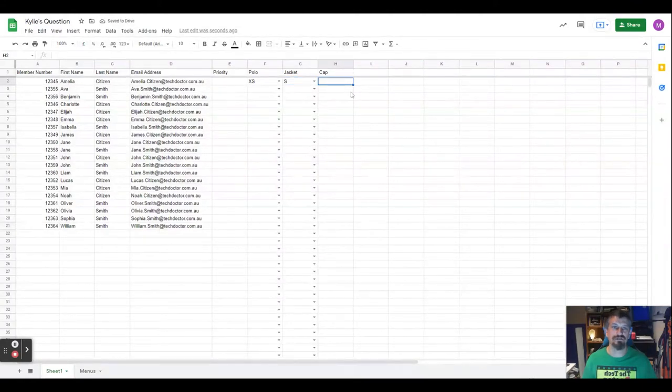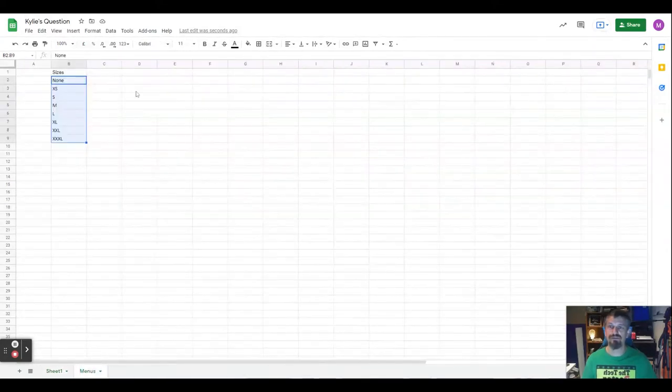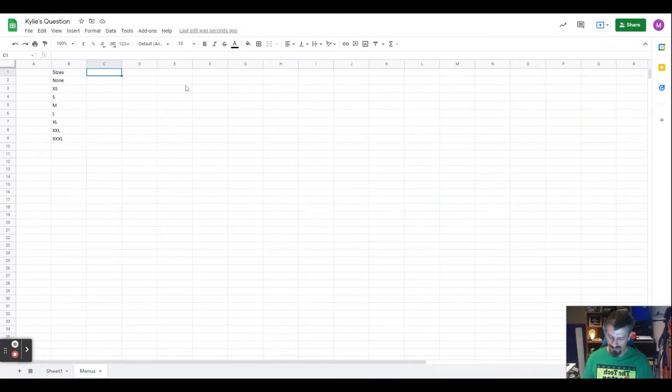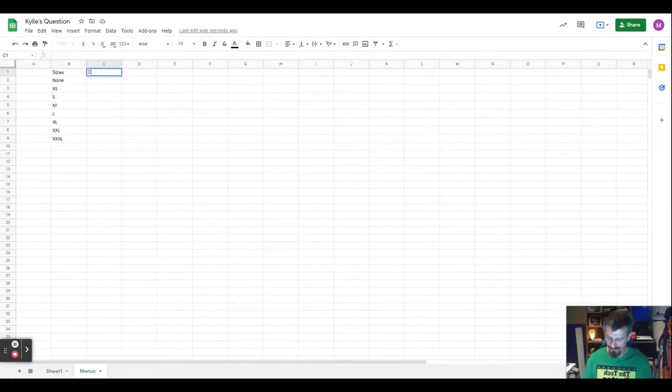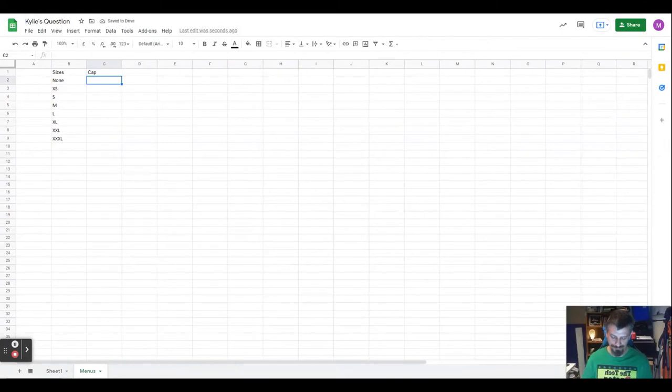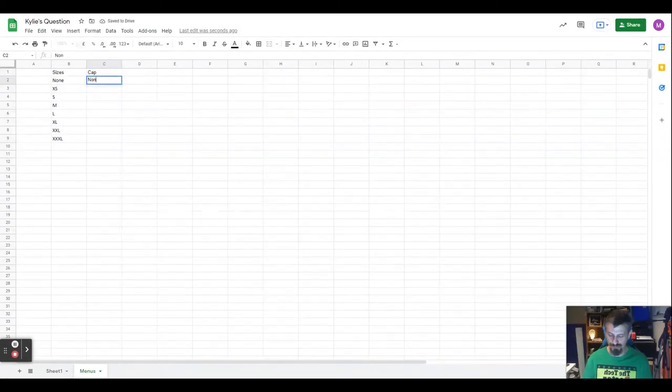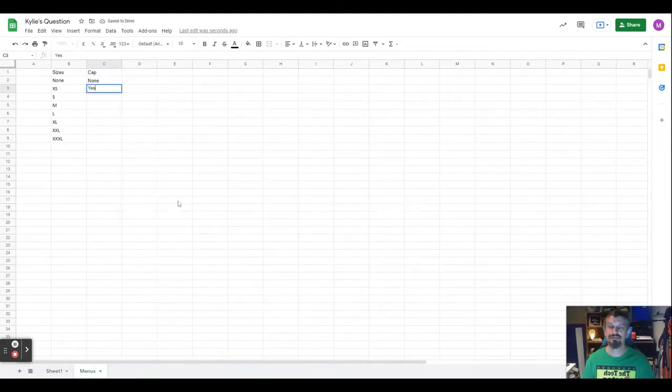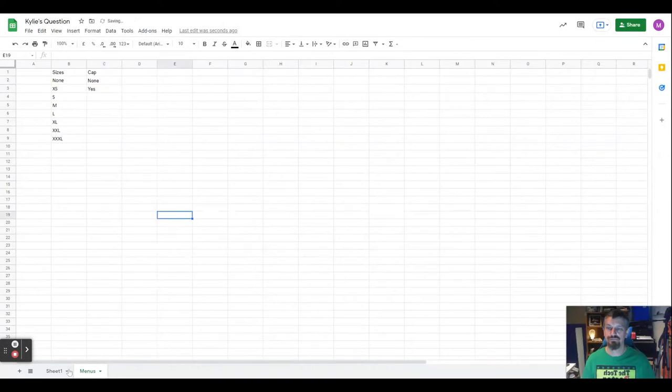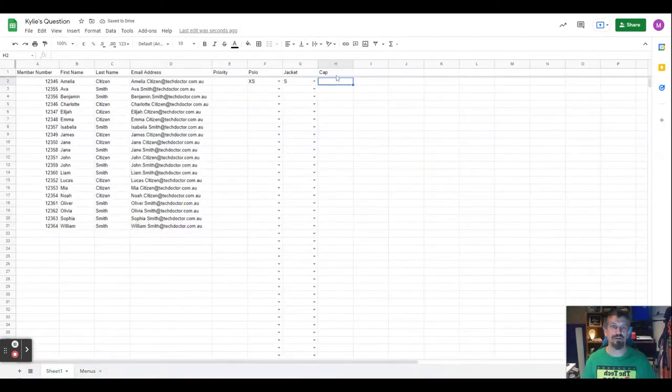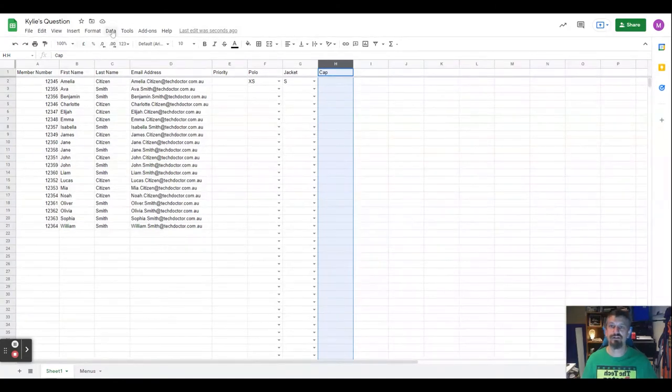For the cap, I think probably the easiest thing is just a yes or no. So we'll go into the menus. I'll put none to be consistent, and yes. And then we can go back and do the same thing.